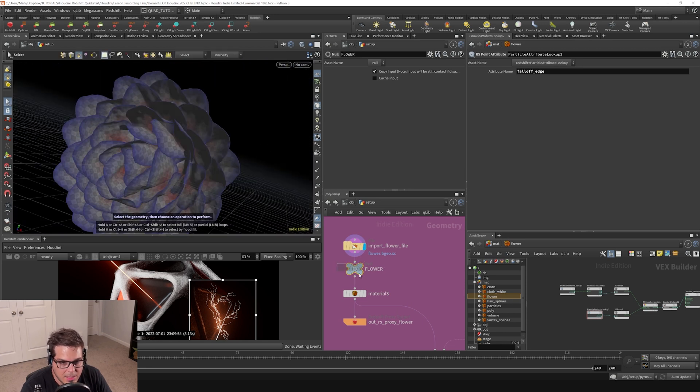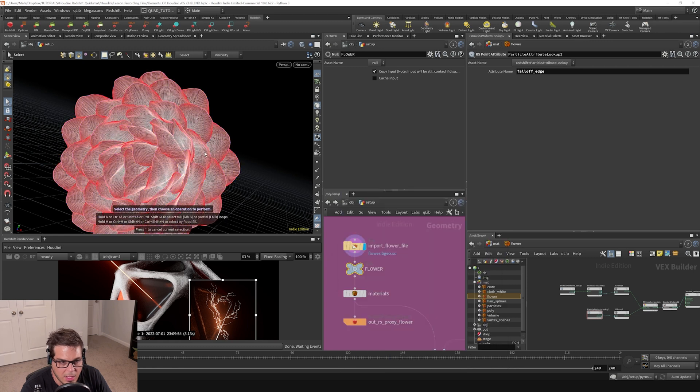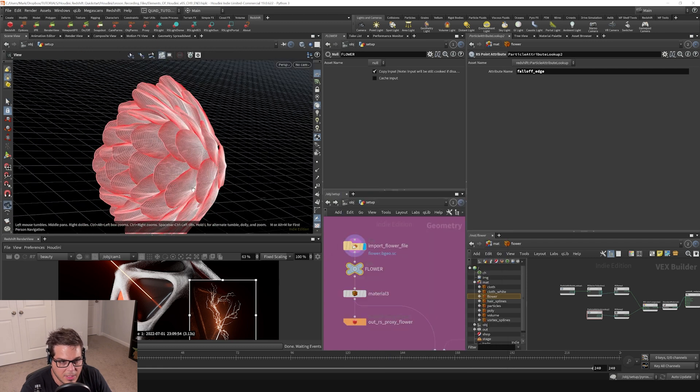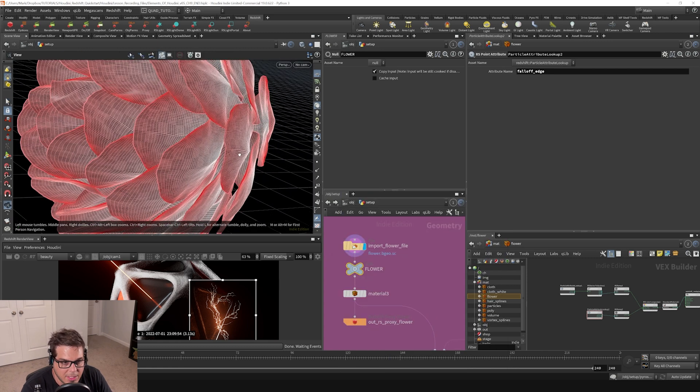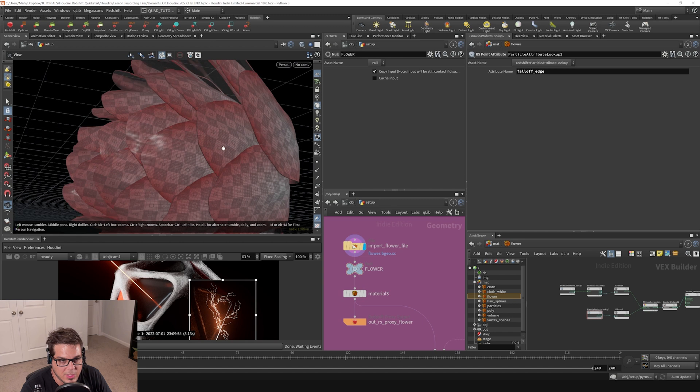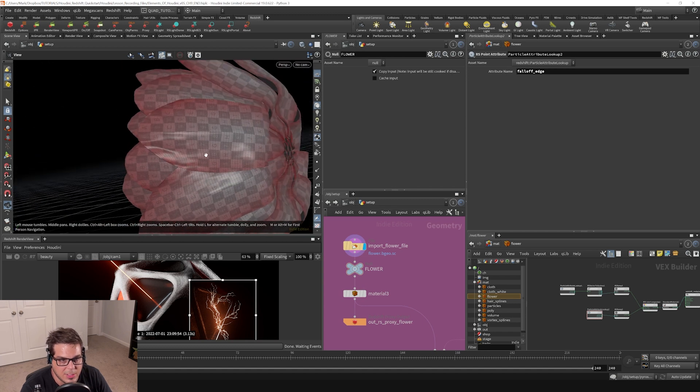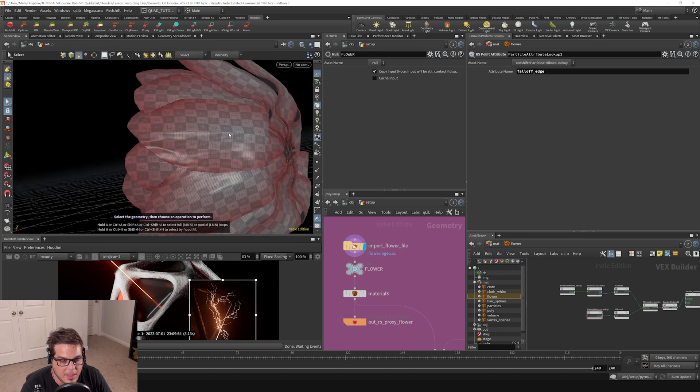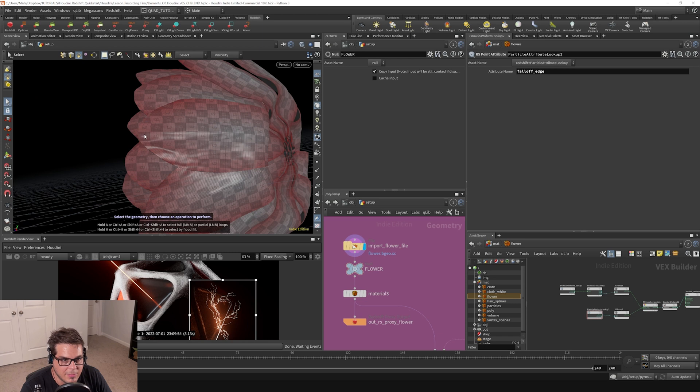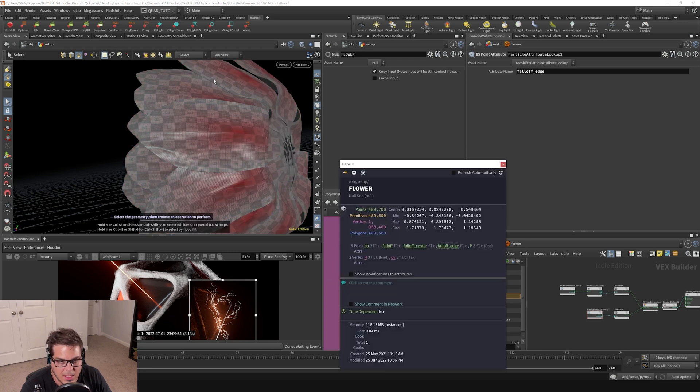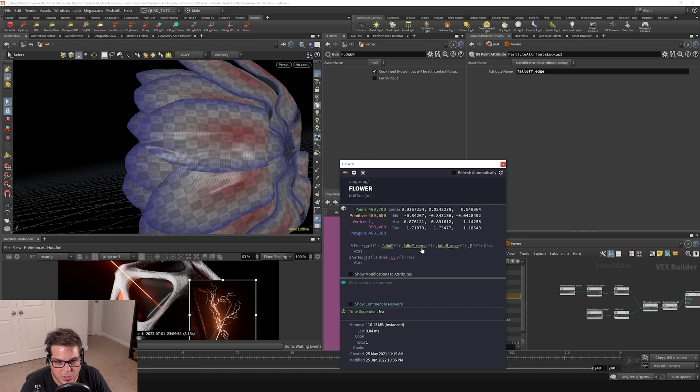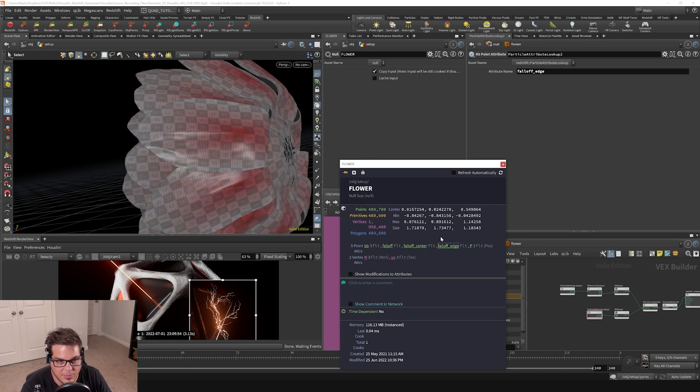And then another thing we've got is the central falloff. This is a falloff that emanates from the center of each petal. It's pretty similar to the edge falloff except that it doesn't have the same value on all the tips. And over here, the edge falloff is the opposite. So this falloff is actually a mixture between the falloff center and the edge falloff.